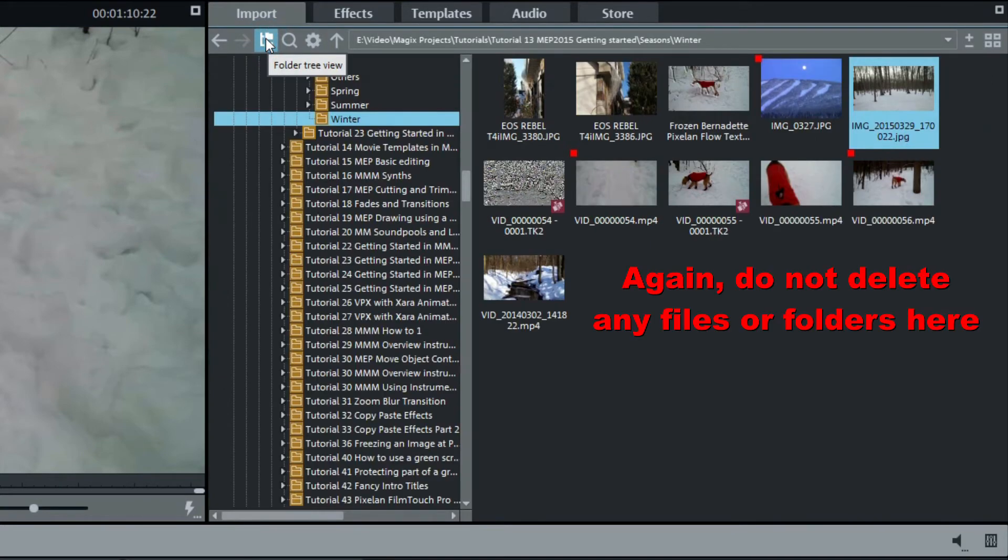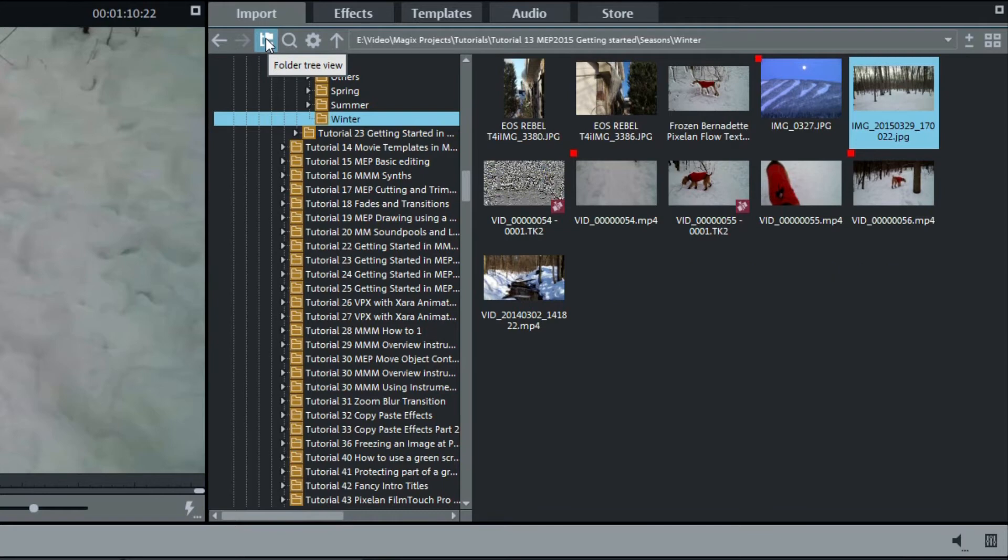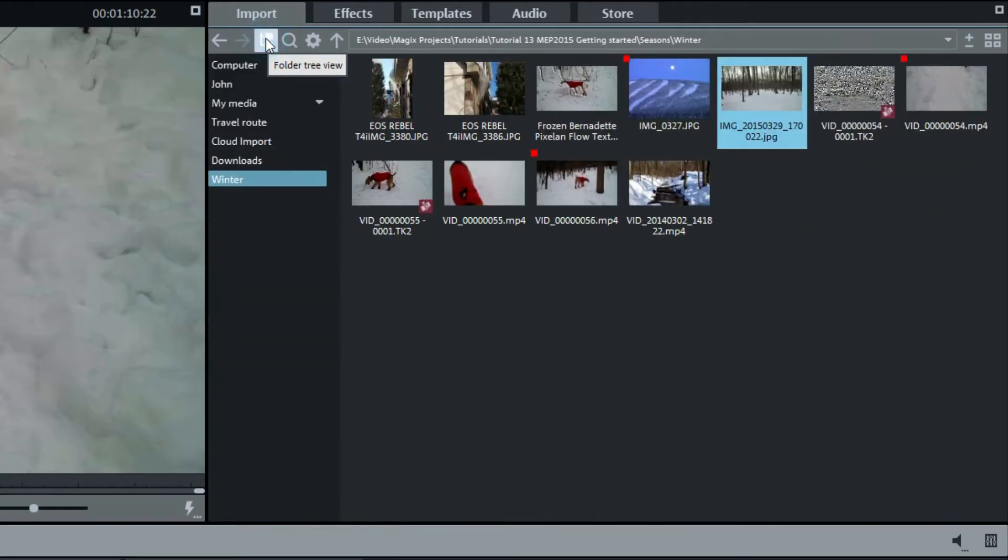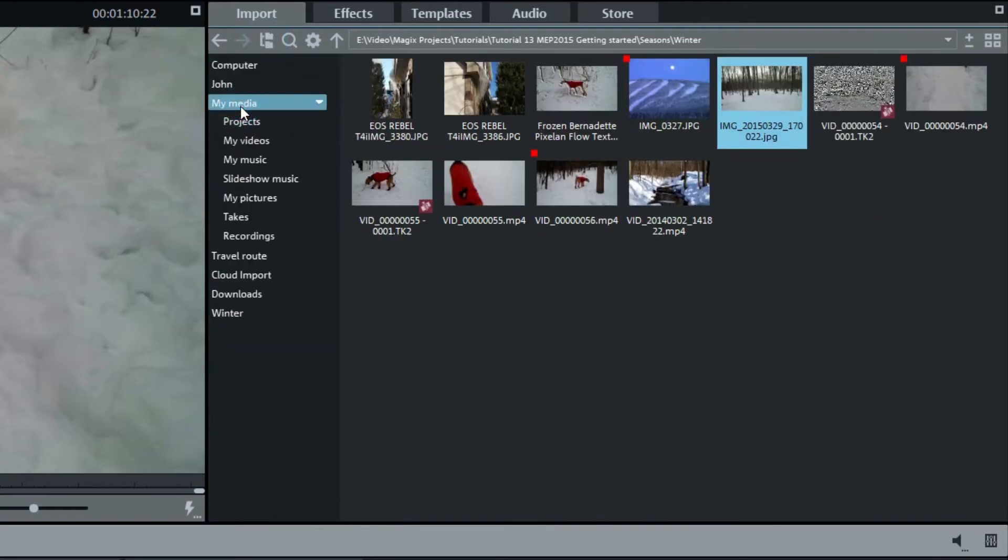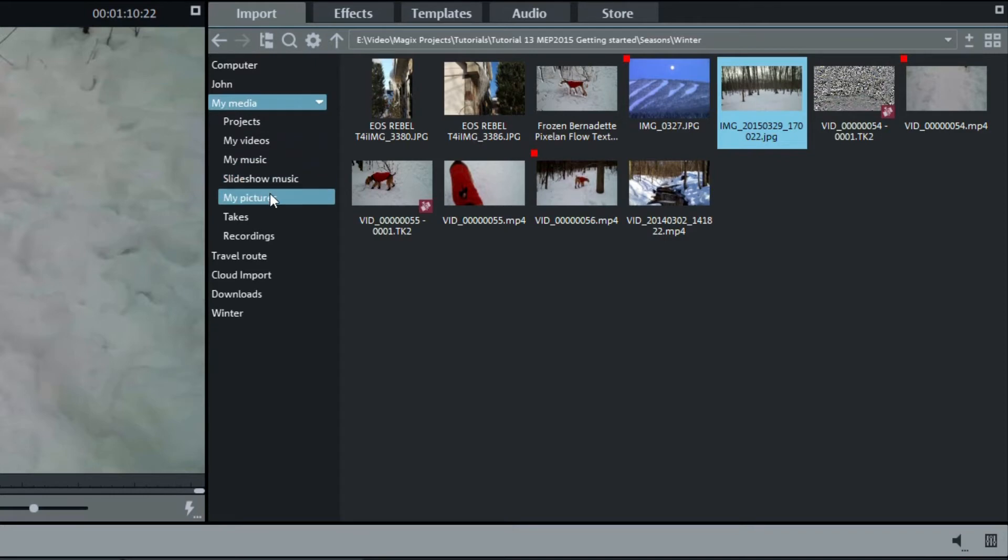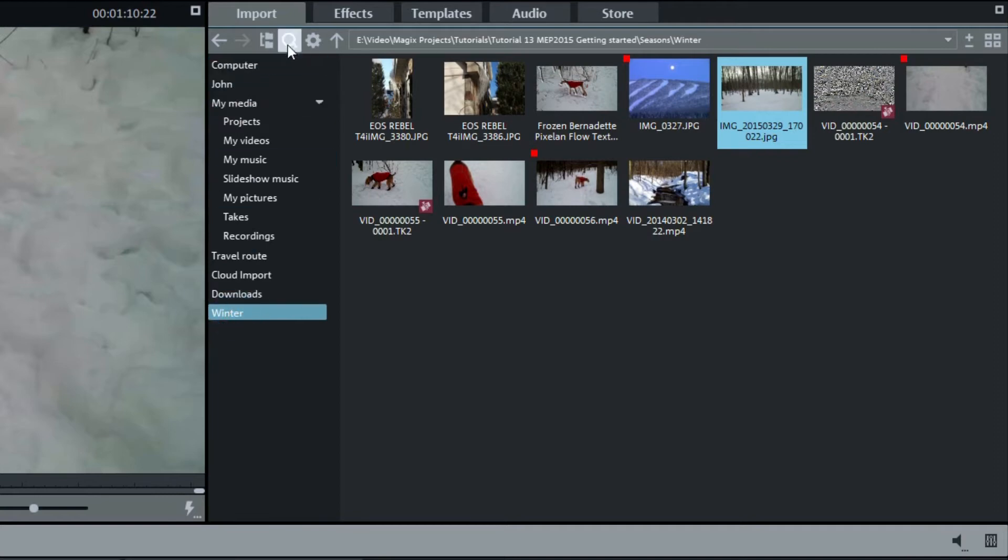I'll switch from the default view to the folder view. In the folder view, you can navigate to the folder where you have the files that you want to use in the project. I'll switch back to the default view and open My Media. We see links to folders that are there by default, including My Videos, My Music, and My Pictures. If you keep your video, photo, and audio files in those Windows default locations, you can quickly get there by using the links. You can also create your own links to folders.